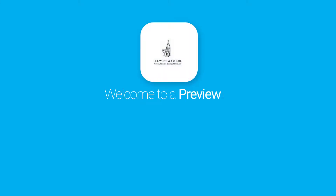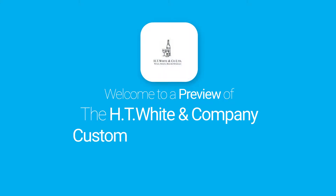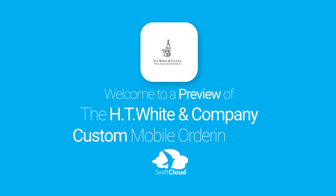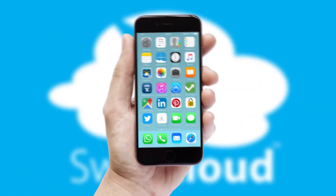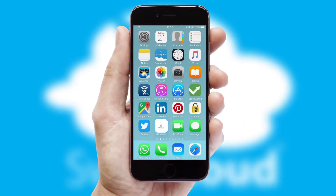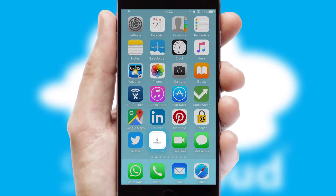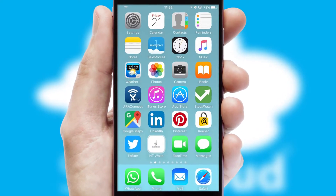Welcome to a preview of the custom mobile ordering app prepared especially for you. This is a branded app for your customers. It comes fully integrated with web ordering and includes a tablet app for your sales team.